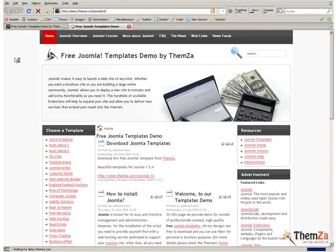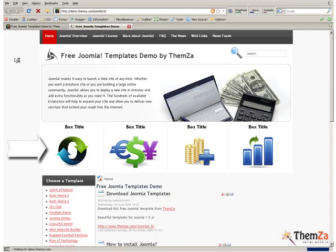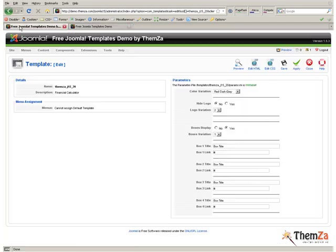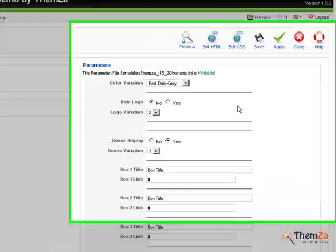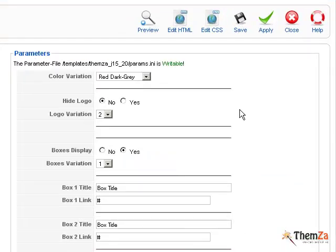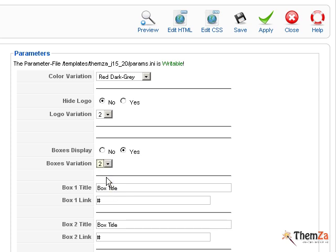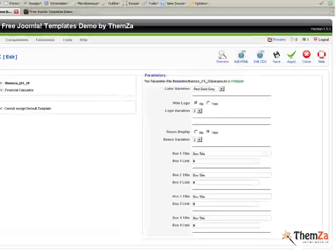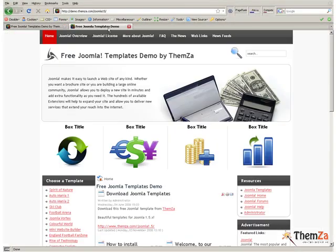Go to the Template Preview page and hit the Browser Reload button to see the boxes reactivated. Next select a Boxes Arrangement Scheme from the Boxes Variation drop-down menu. Then hit the Apply button again to confirm the update.